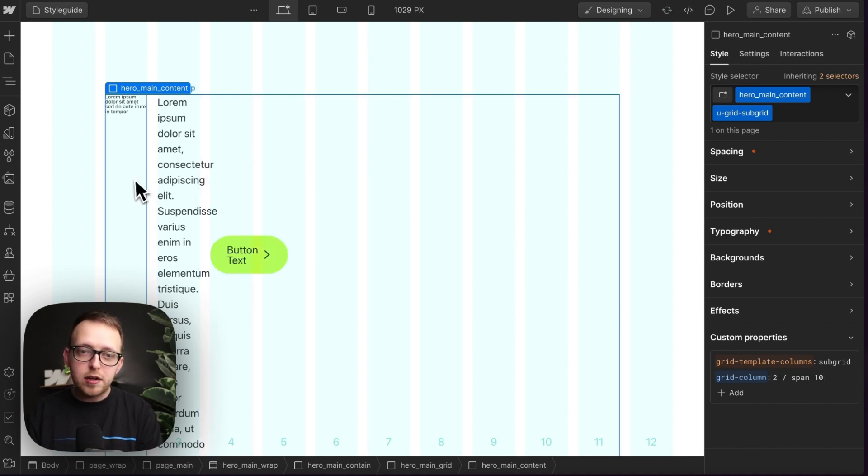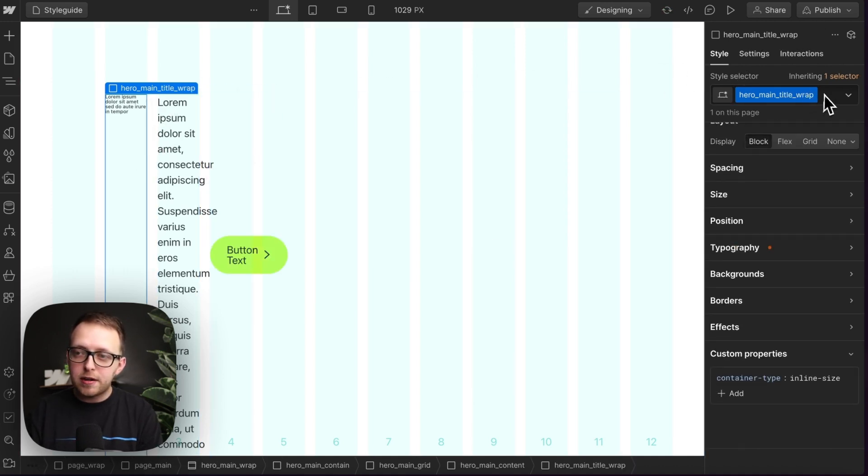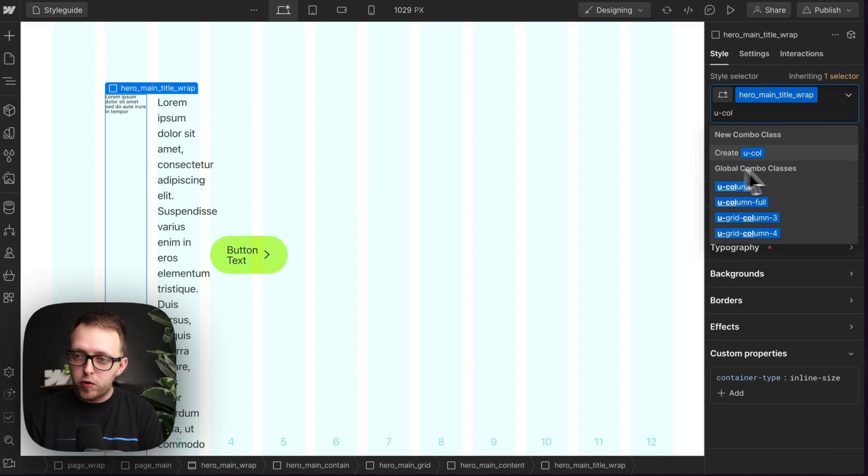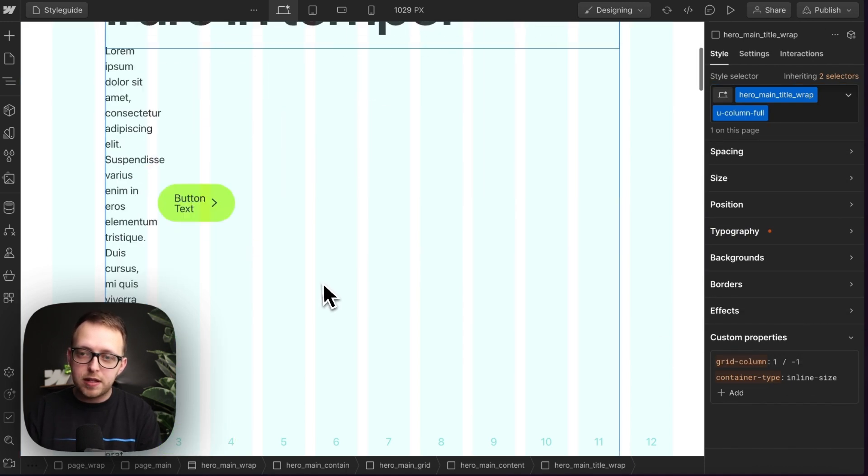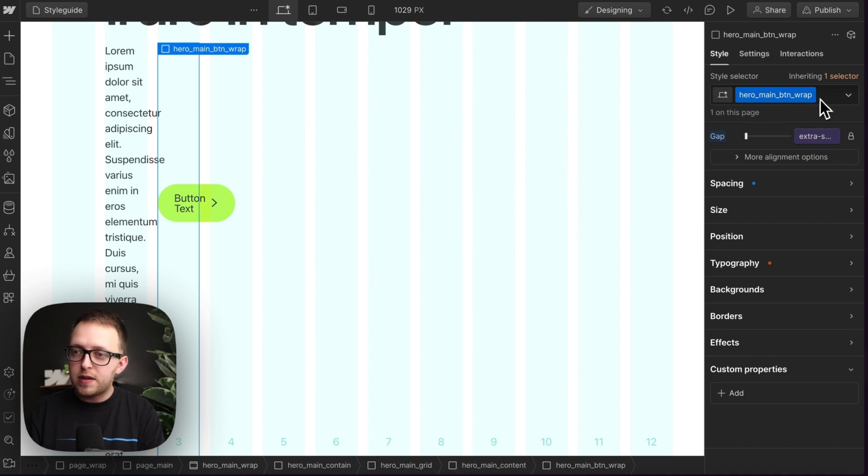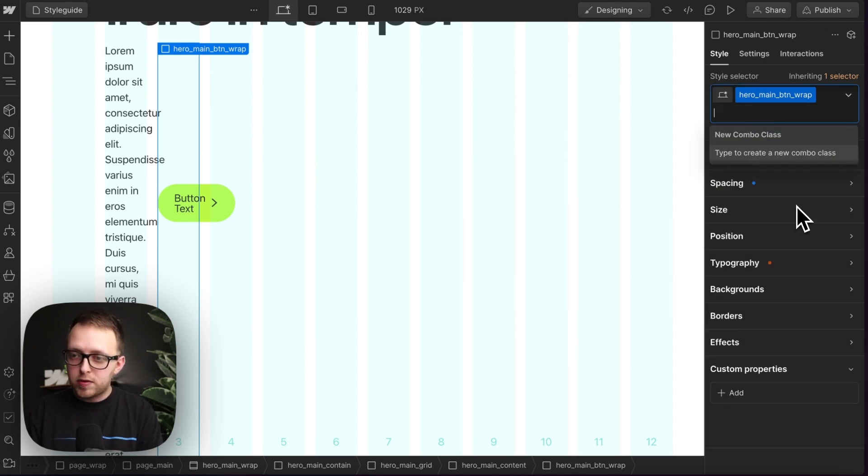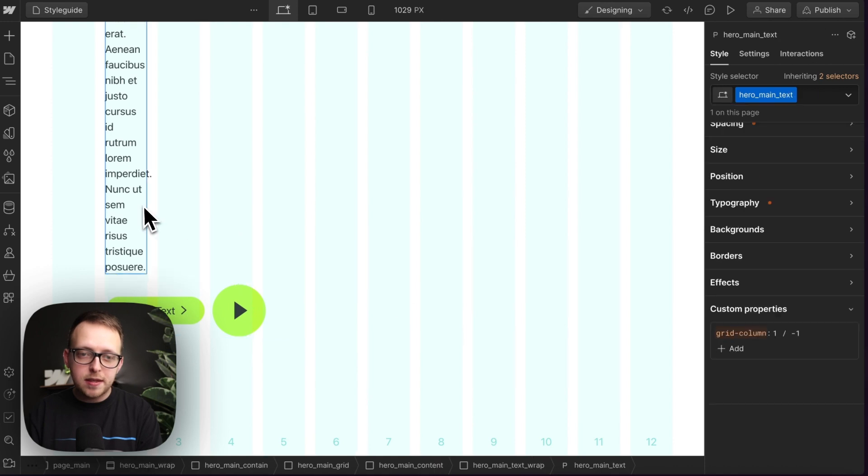So we can go ahead and set this title wrap here to have a U column full. And that way it just has one over negative one. It's spanning all the available columns. And on this button wrap, we can add the same U column full. So it's just spanning all available columns going full width.